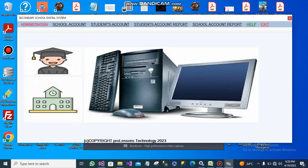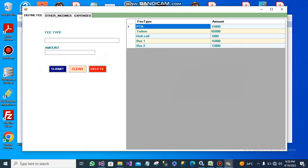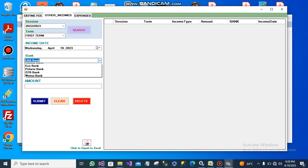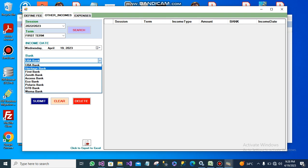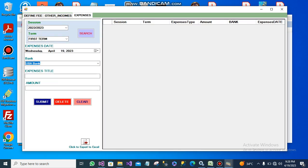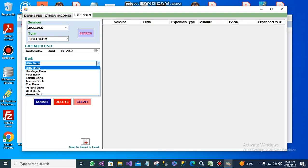This account summary is for this session. From the manage account section, this is where you define the fees and the kind of fees to be paid. If there are other incomes received from certain banks, you set them here and submit. You can also set expenses from other banks here and submit.